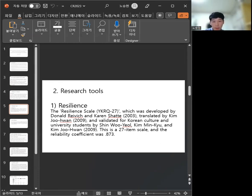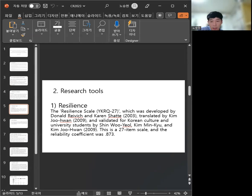Career preparation behavior: 19-item scale, Cronbach's alpha 0.906.